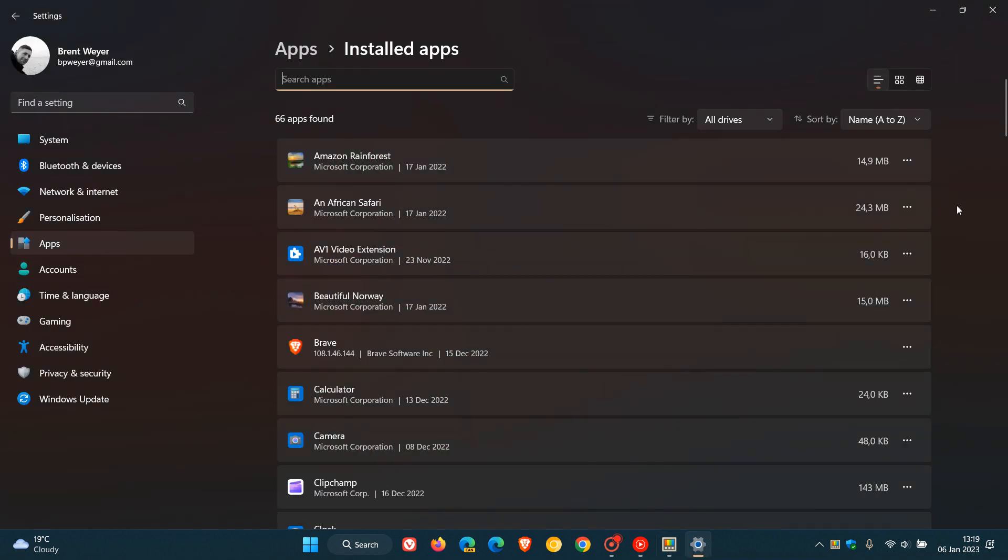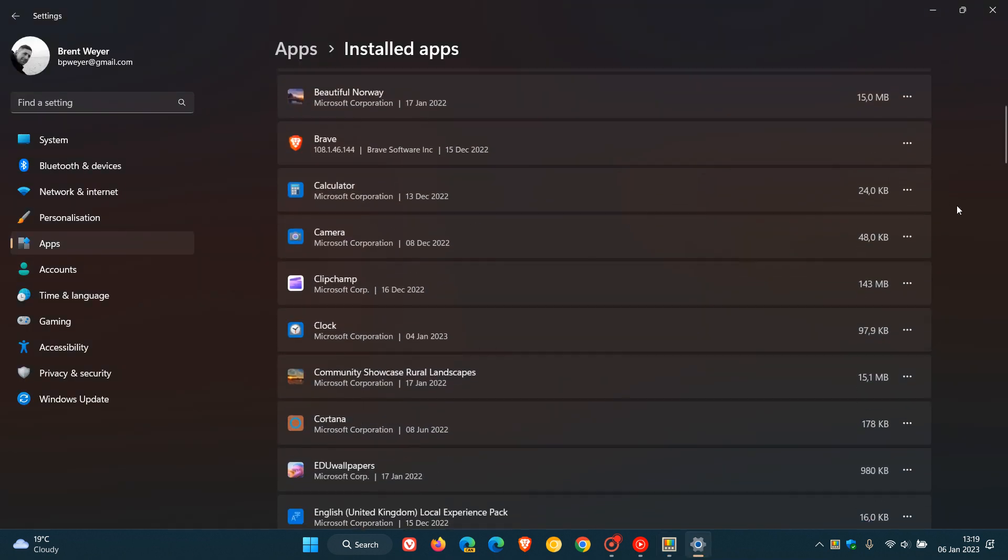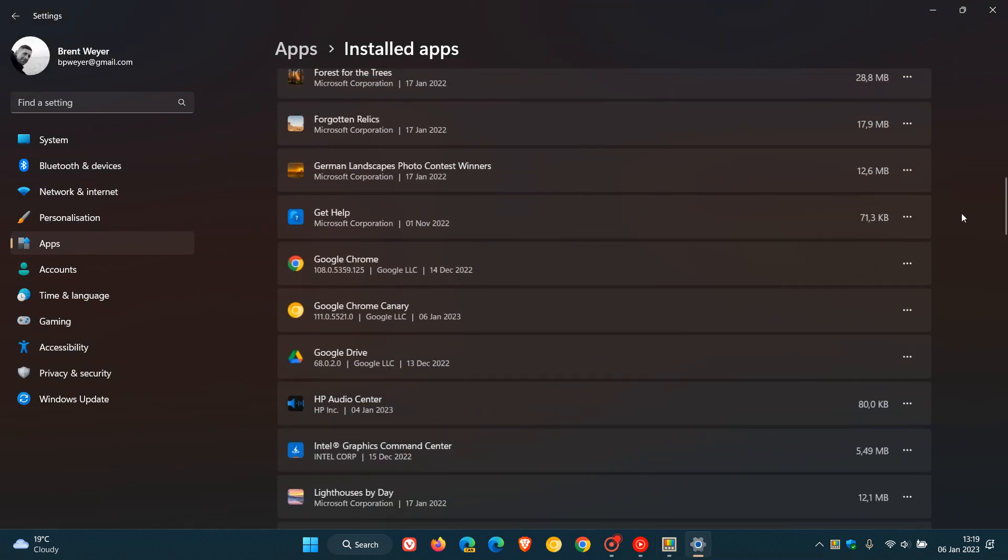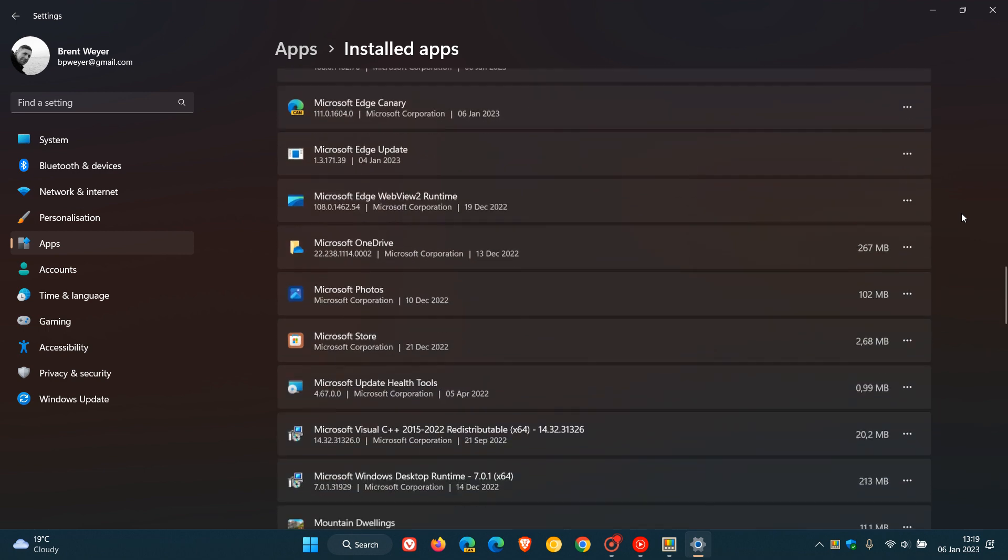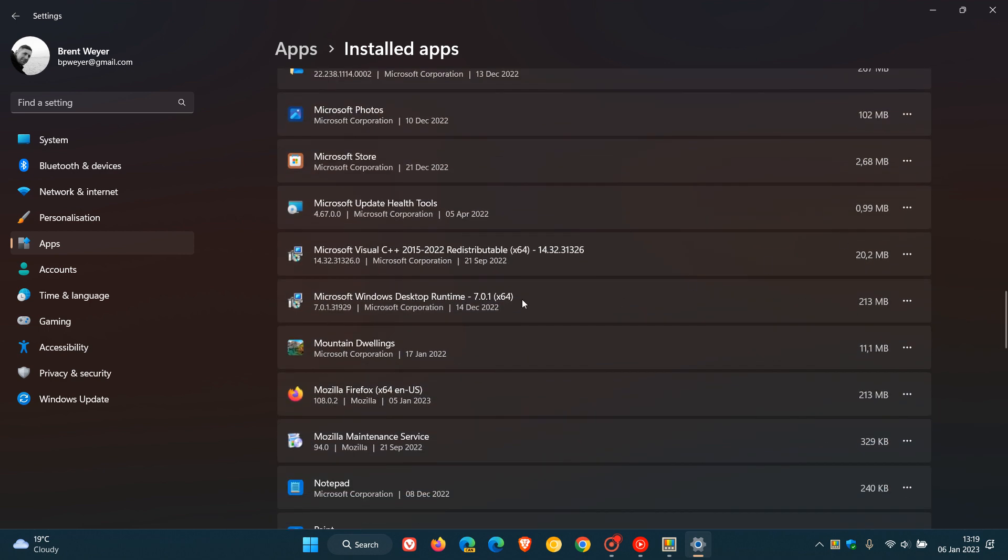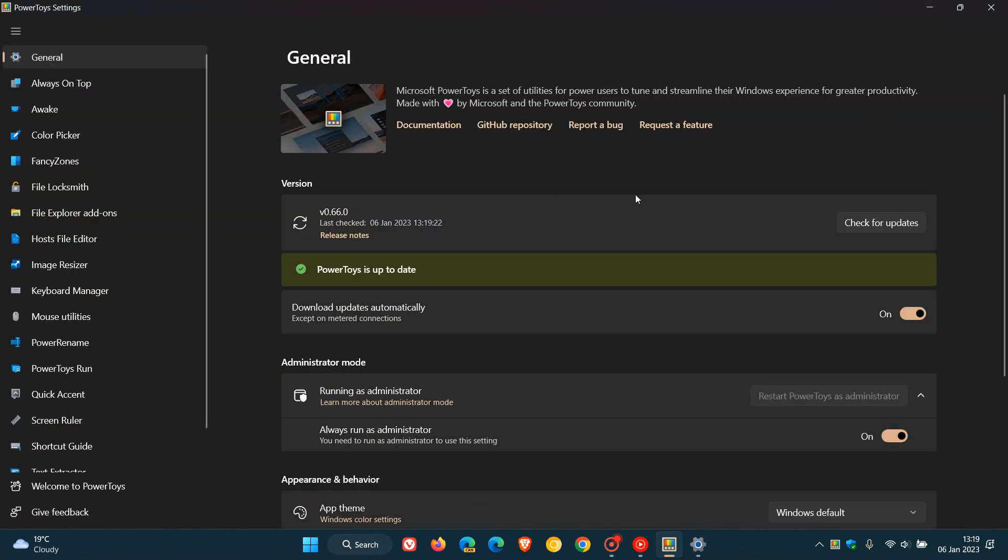And if we just head over to the installed apps, apps and features list, previously, the Microsoft Windows Desktop Runtime, which is currently on version 7, had to be installed standalone. And as mentioned with this latest release, it's actually now included and is self-contained in PowerToys, which I think is a great move.